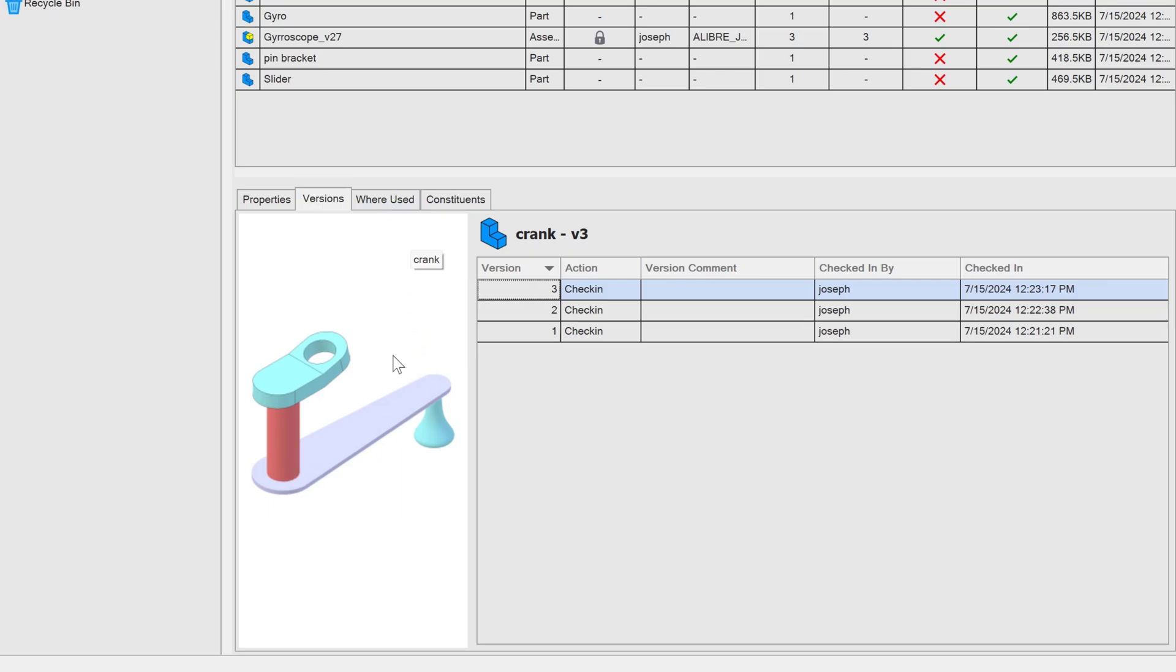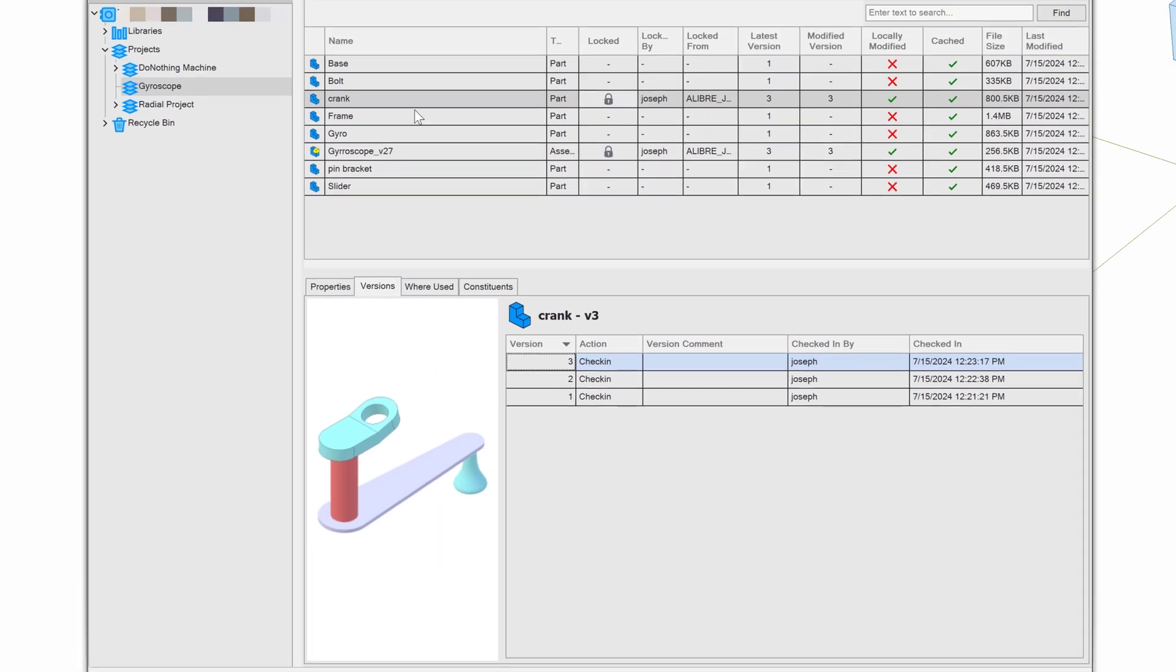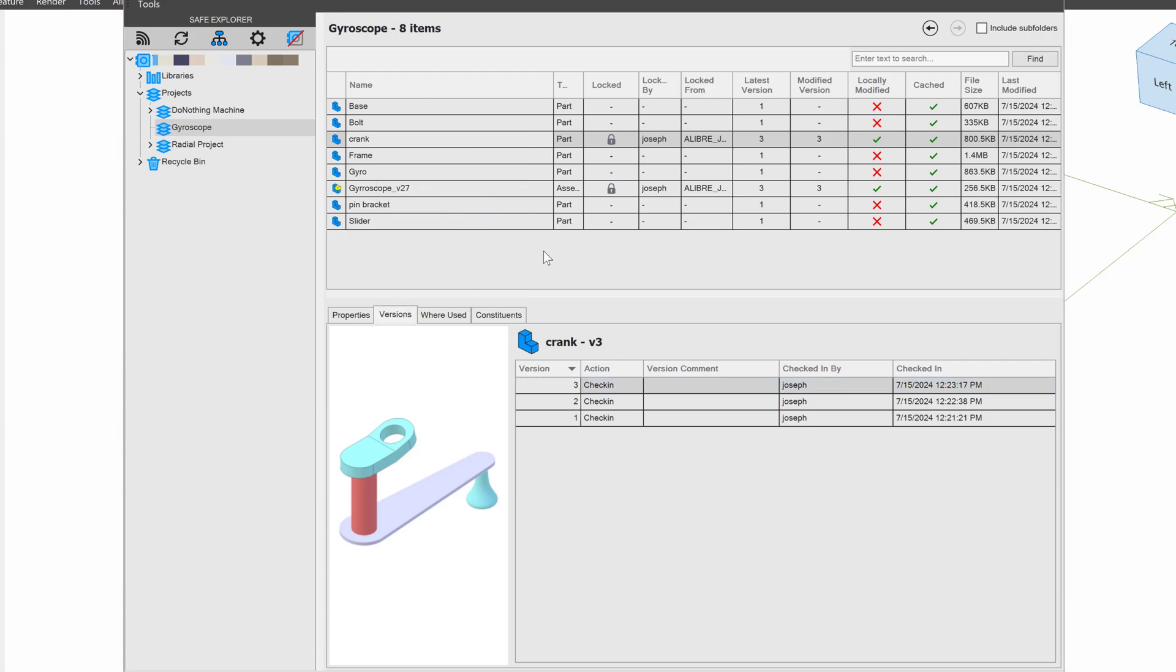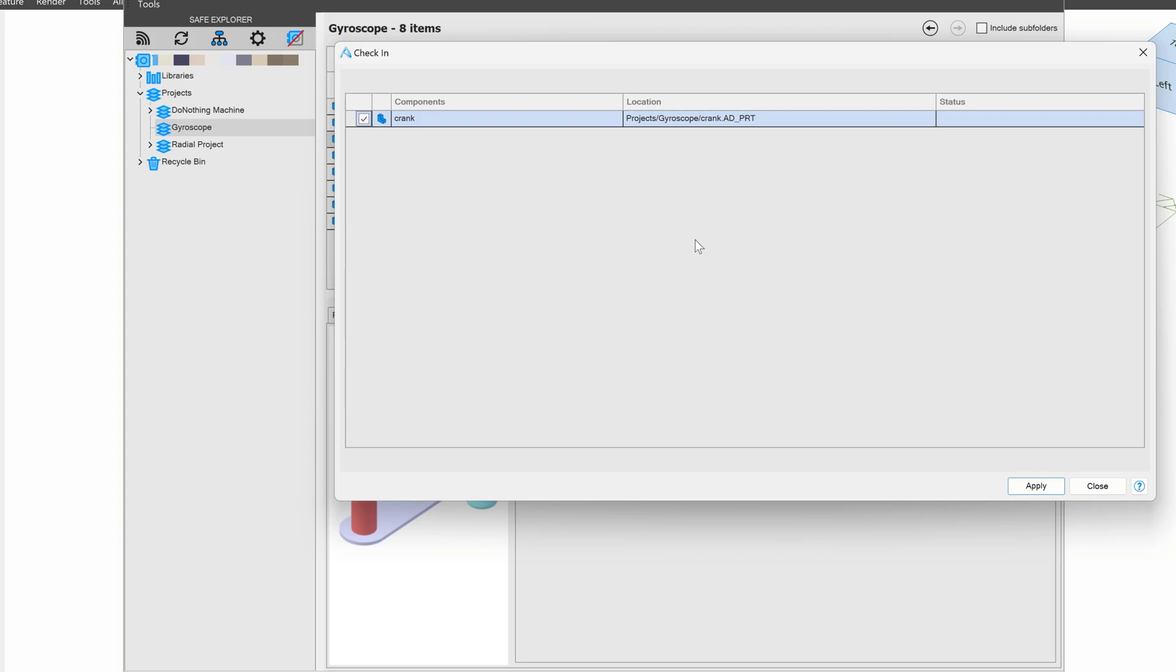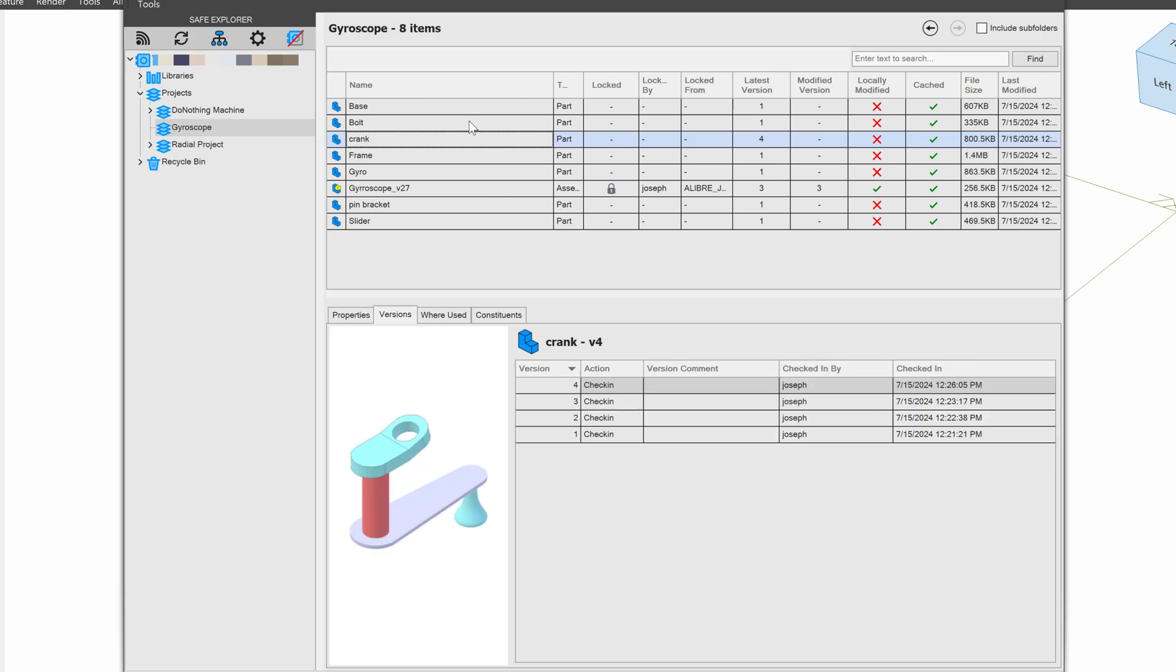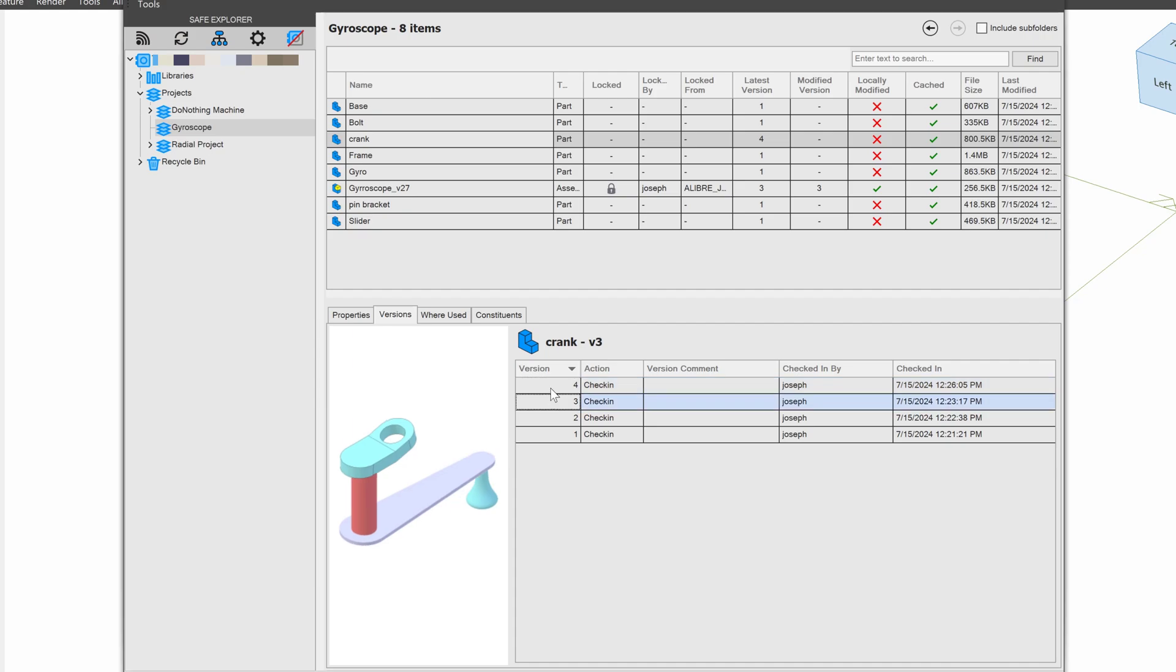So in order to have that version, I'll need to check in my part. And I'll say check in. And a little check in dialog box comes up. And I'll apply it. Now this crank is visible to everyone else that I'm working with in its current version. And I have my version 4 right here that has the length of 50, where it becomes a little bit shorter. So that's how we can track past versions. We also have our date and time that it was checked in, as well as who checked it in.